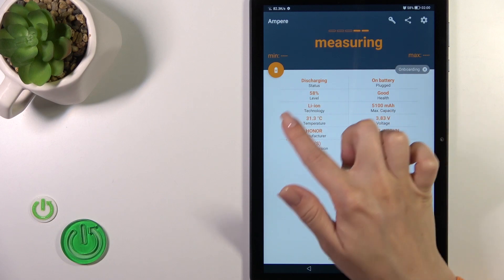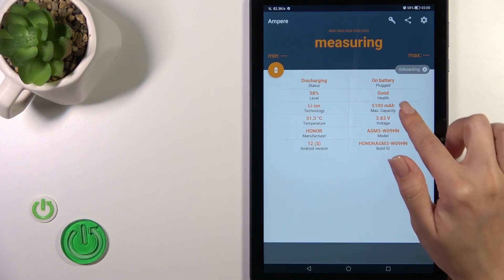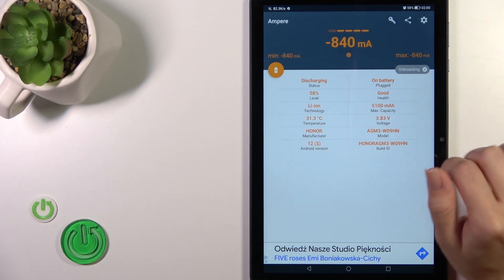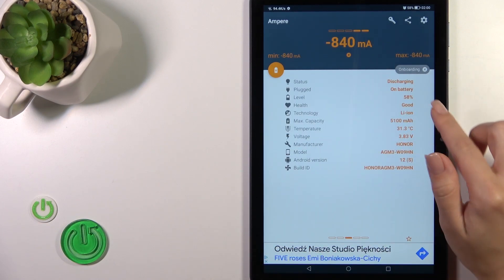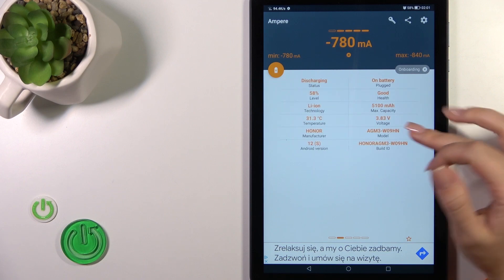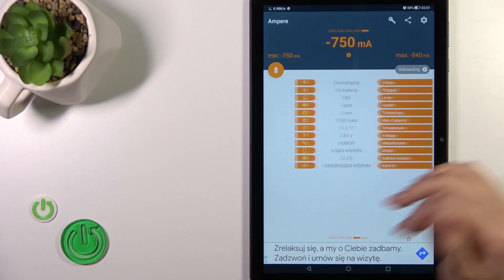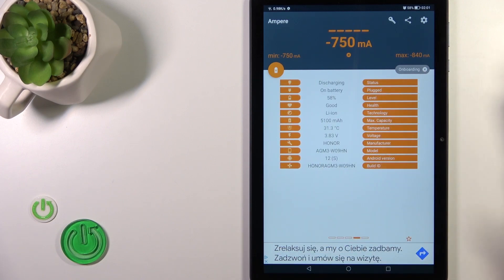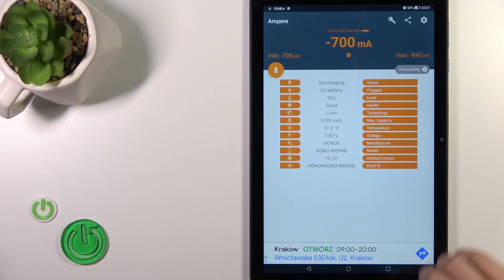After that, we can see information about battery health. In my case, the battery is in good condition. We also get more information here like battery capacity, voltage, and other details.